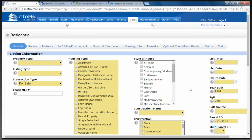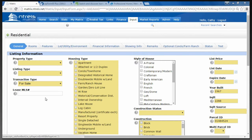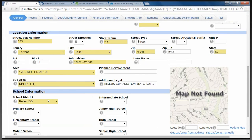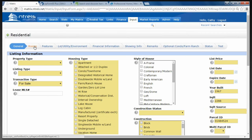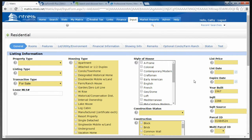Let's do some navigation. Our very first screen is General Information. As we fill in our listing, we go to the bottom of each screen, click Submit, then go back to the top and click the Next button. The screens go: Rooms, Features, Lots/Utility/Environment Information, Financial Information, Showing Info, Remarks. If it's a condominium or farm and ranch, you click on that section; if it's just a regular house, you skip it. Then you have Status. I'm going to click over to Status because I want to show you something very important.